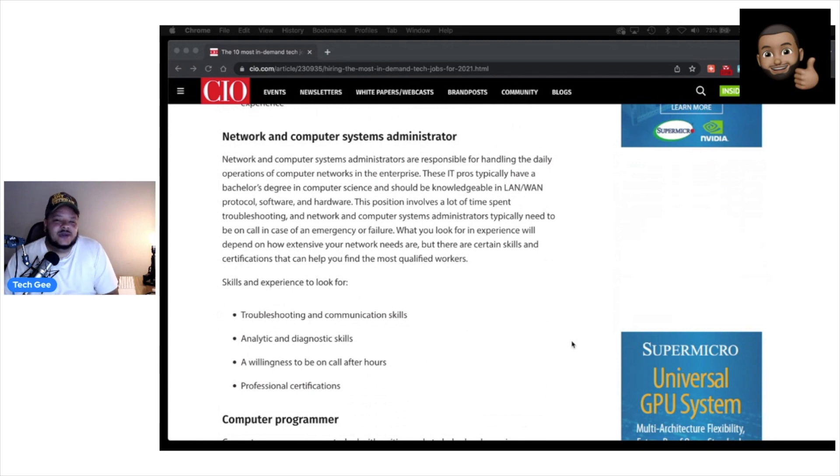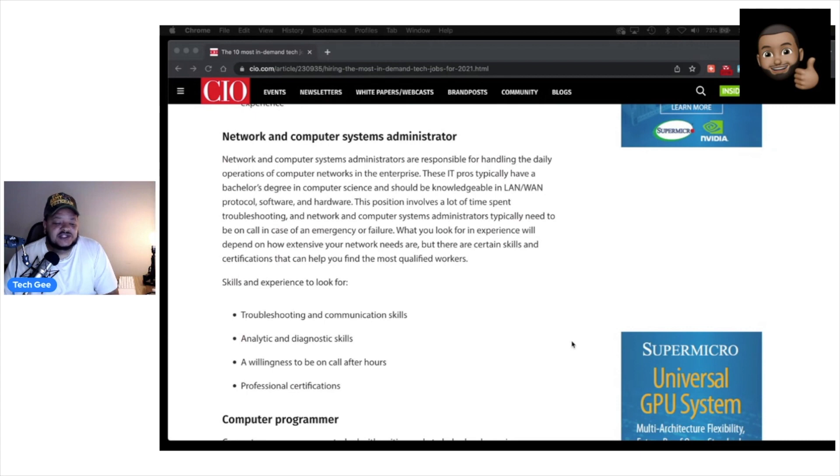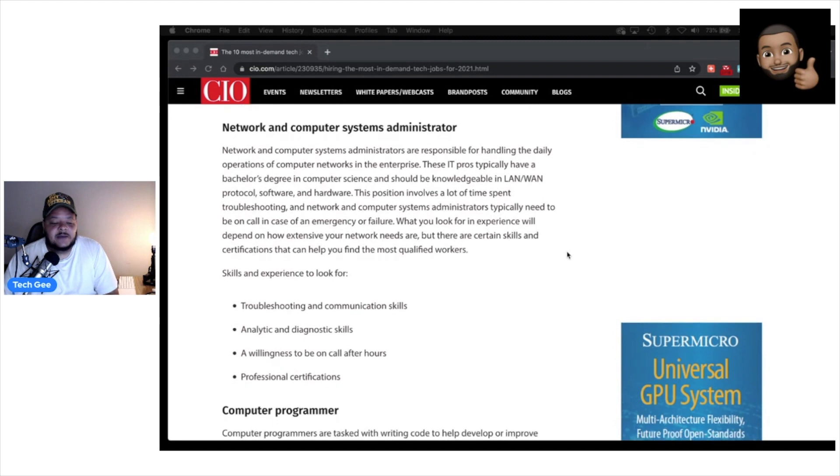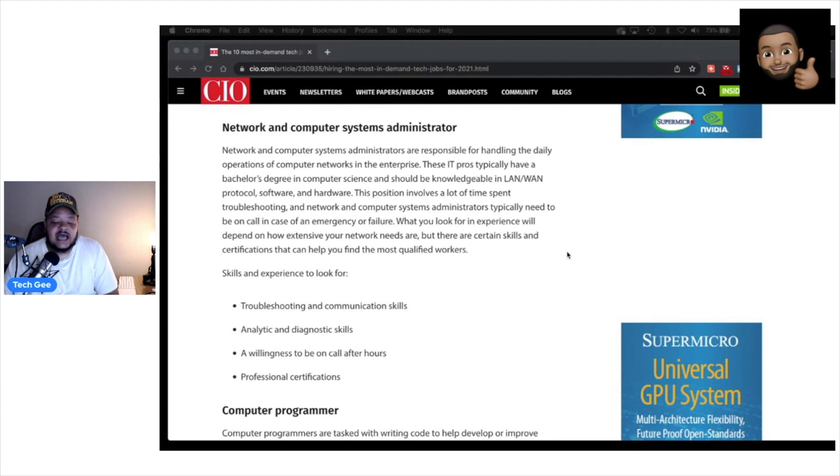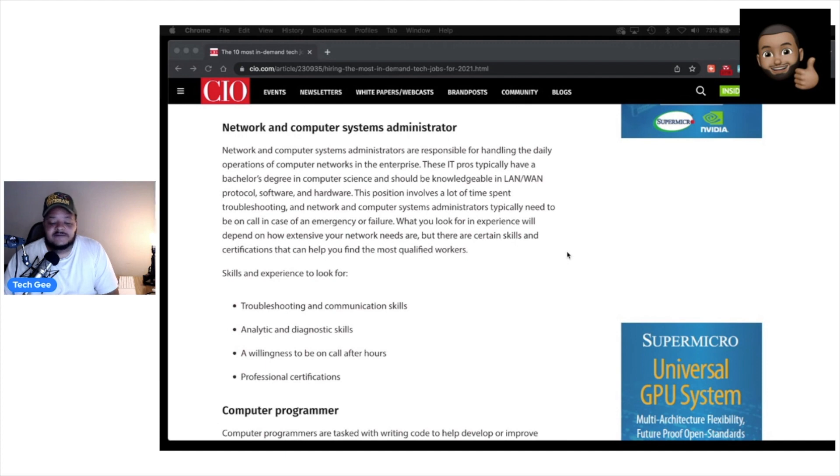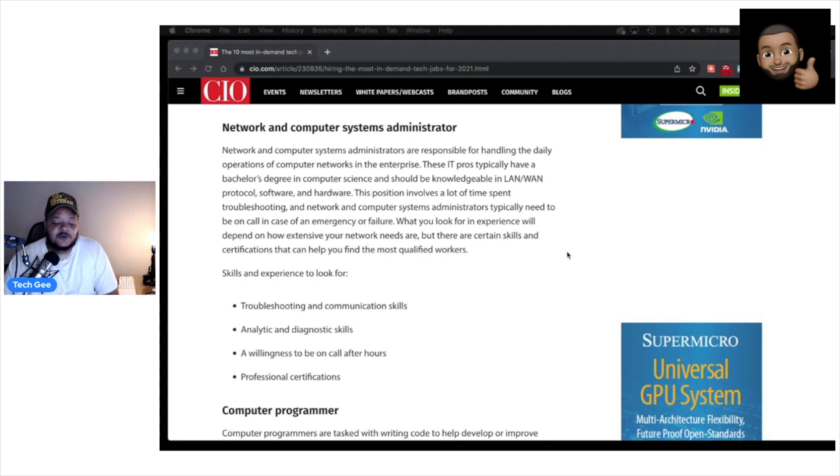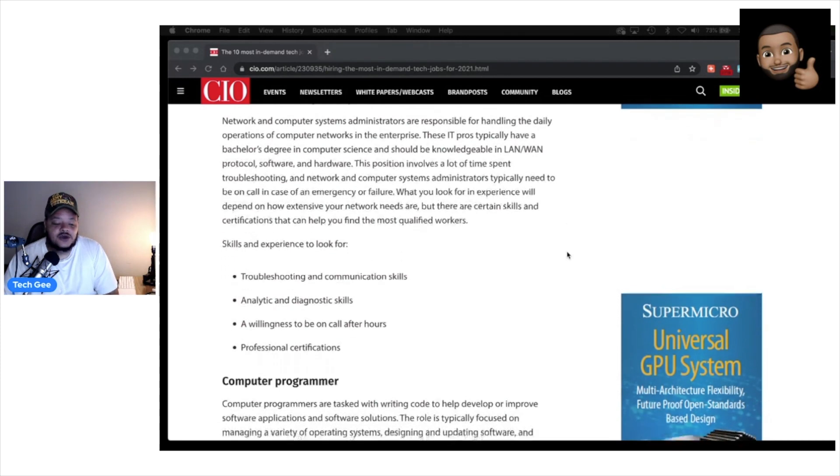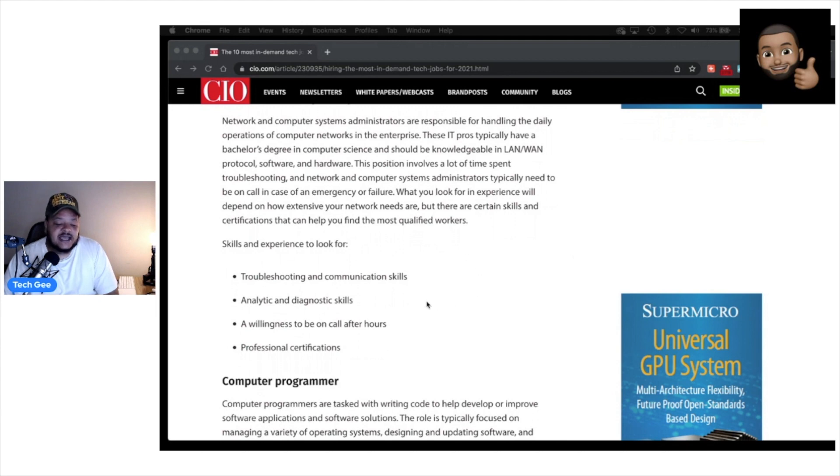Next on the list that's directly related to what we talk about on this channel is network and computer systems administrator. So network and computer system administrators are responsible for handling the daily operations and computer networks in the enterprise. These IT pros typically have a bachelor's degree in computer science and should be knowledgeable in LAN and WAN protocol software and hardware. This position involves a lot of time spent troubleshooting and network and computer system administrators typically need to be on call in case of an emergency or failure. What you look for in experience will depend on how extensive your network needs are, but there are certain skills and certifications that can help you find the most qualified workers. Skills and experience to look for should be troubleshooting and communication skills, analytic and diagnostic skills, a willingness to be on call after hours, and professional certifications.